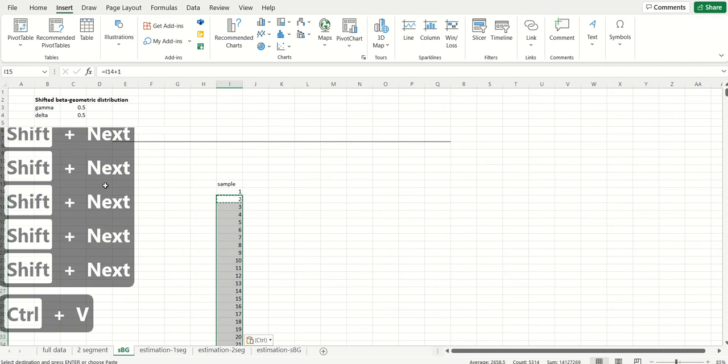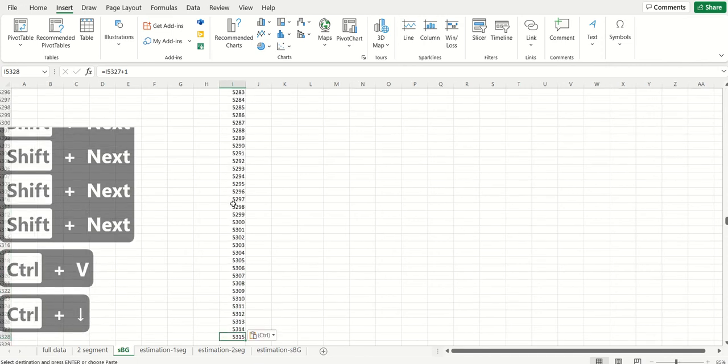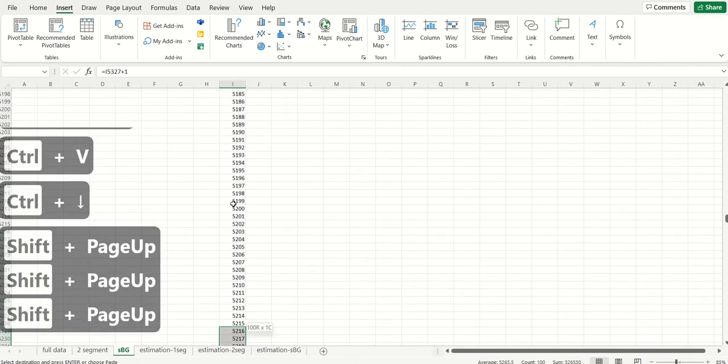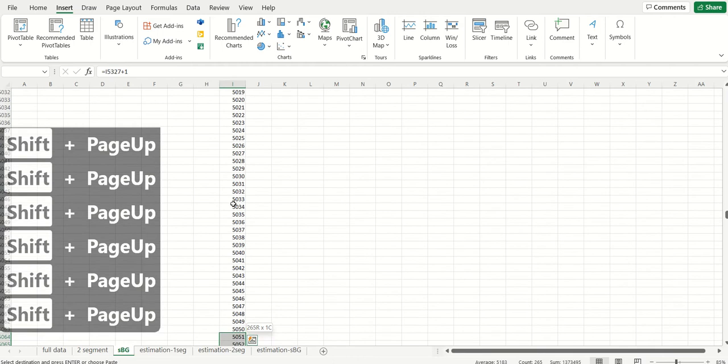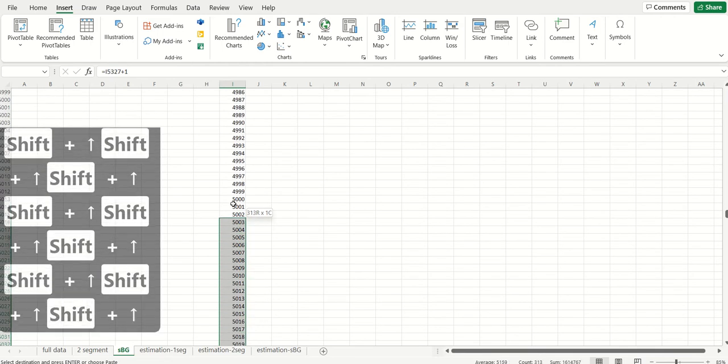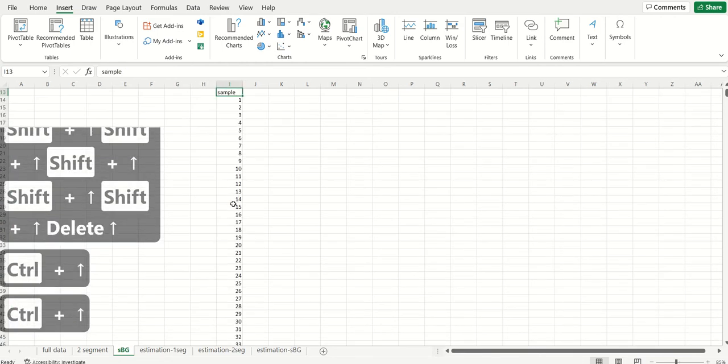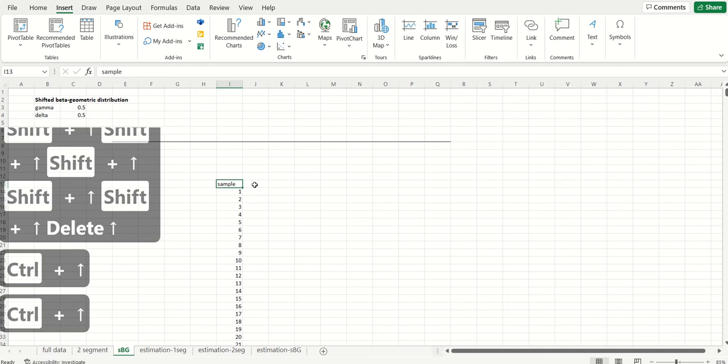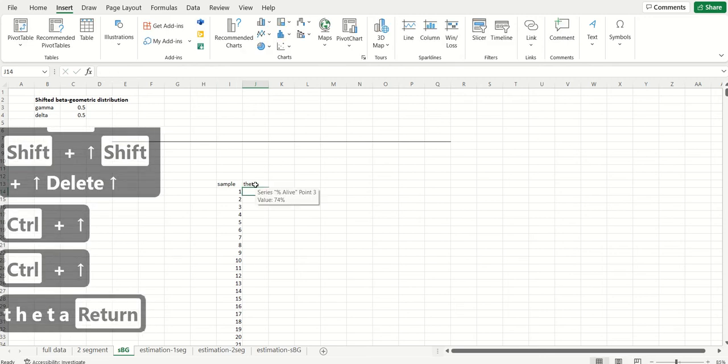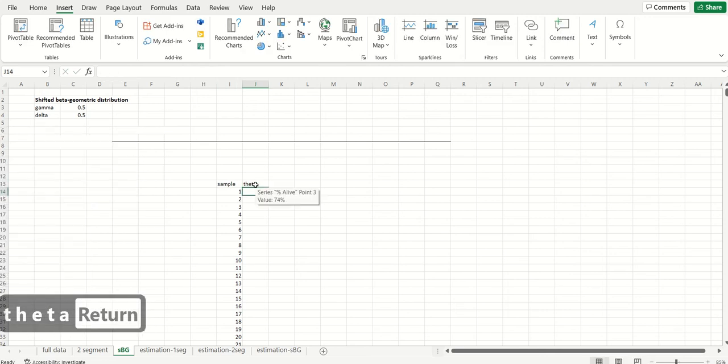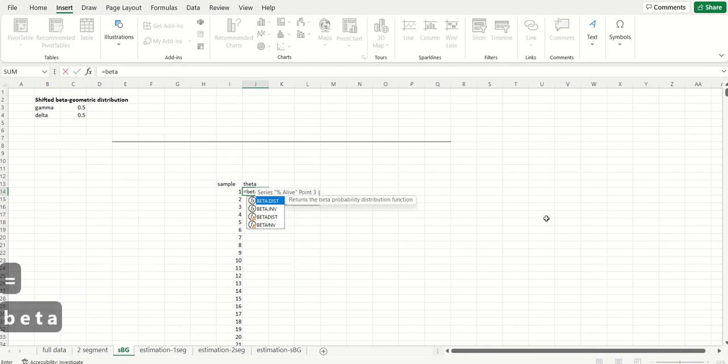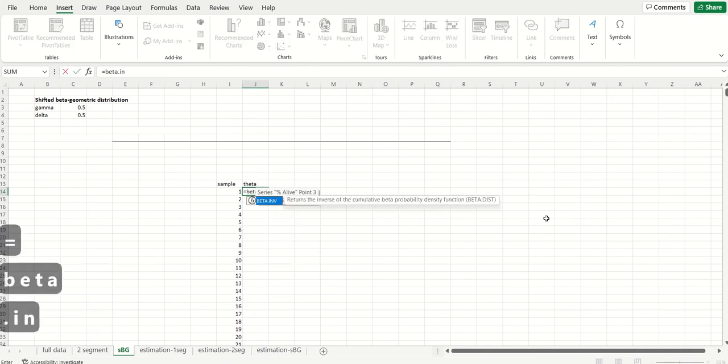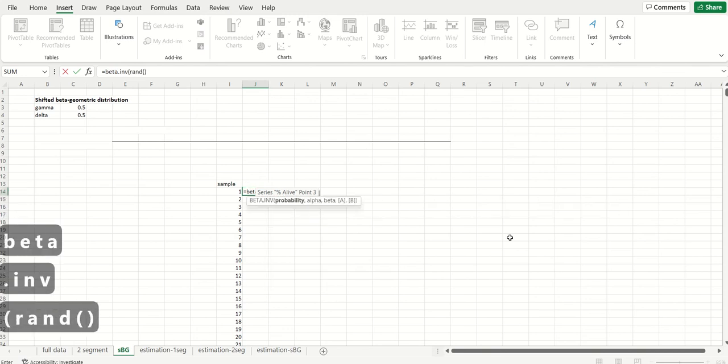So here we have our 5,000 customers. Now for each of these customers I'm assuming that their theta is a random draw from a beta distribution. How do you sample from a beta distribution? You do equals beta dot inv.